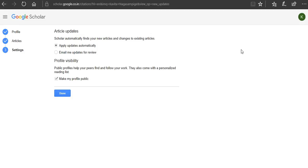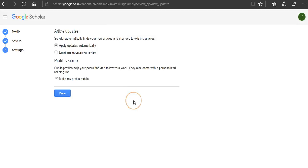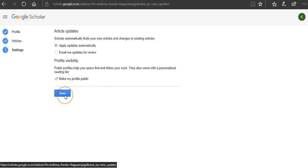Once you click on next you will be taken to this page where you can see it will ask for confirmations. Scholar automatically finds your new articles and changes to existing articles. As soon as you publish a new article automatically, your new publication will be populated and it will be featured under your profile. Once you do this, you click on that.